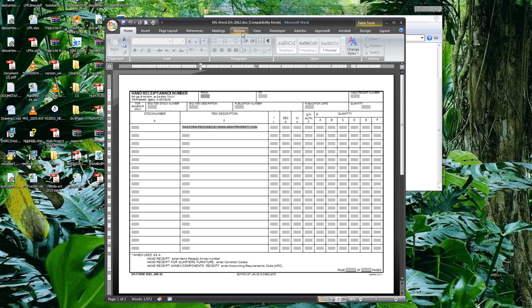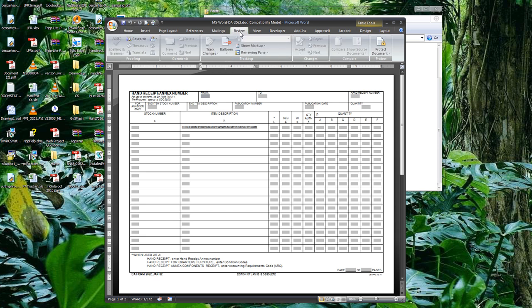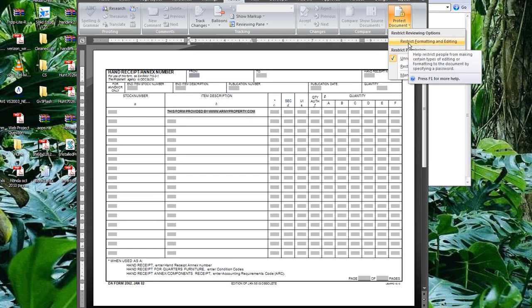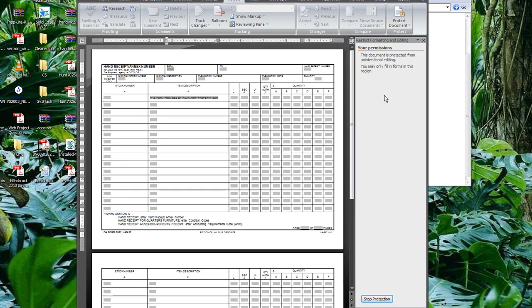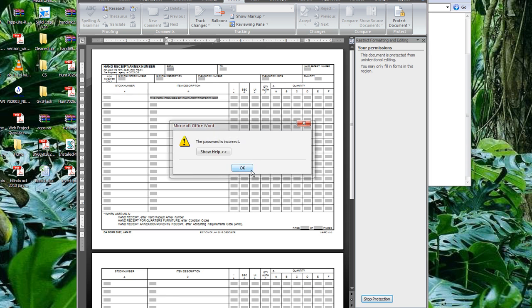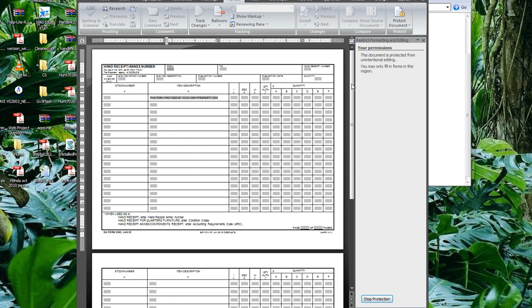Problem is, if I go under Review, Protect Document, and Restrict, and basically try to unprotect it, and right now it's protecting it, go to Stop Protection. It prompts me for a password, and of course, I don't know the password.